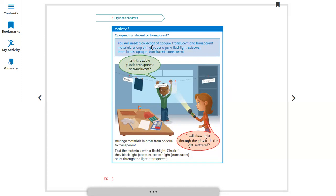You will need a collection of different materials: opaque, transparent, and translucent. You'll need string, paper clips, flashlights, and three labels for these titles: opaque, transparent, and translucent.